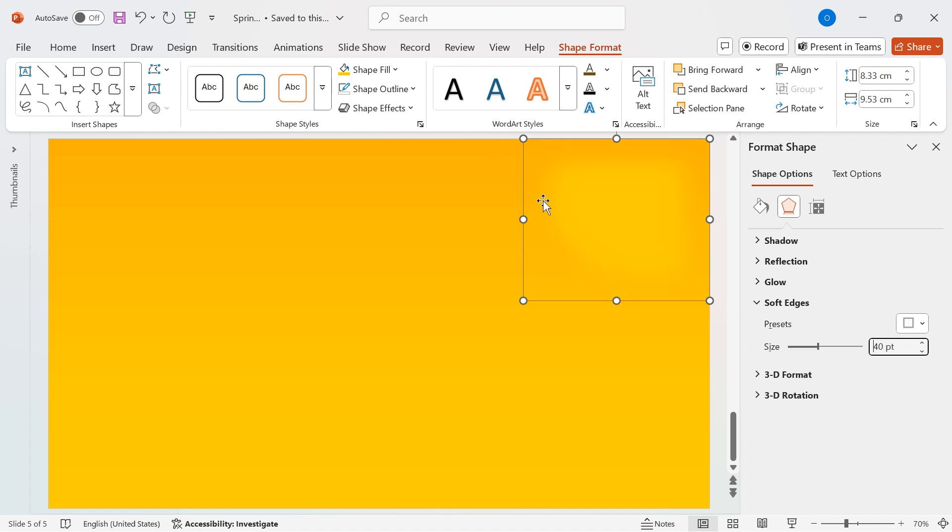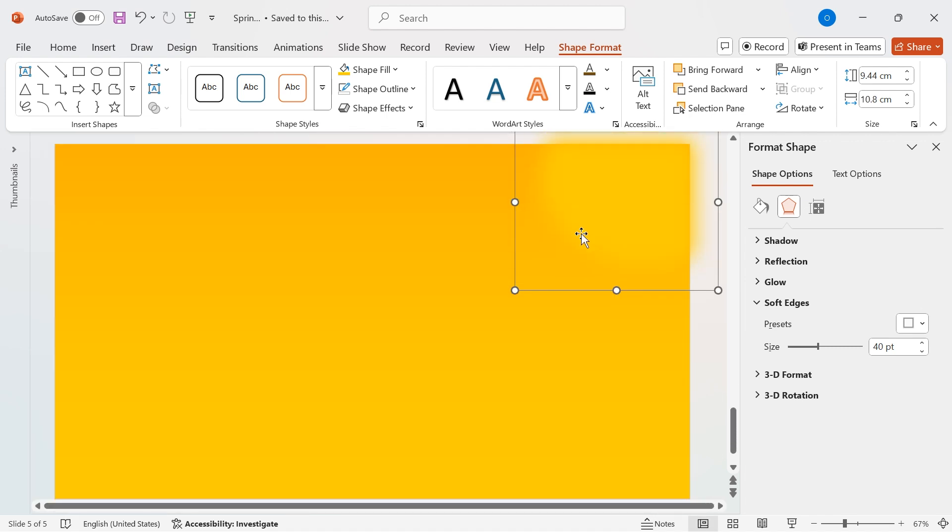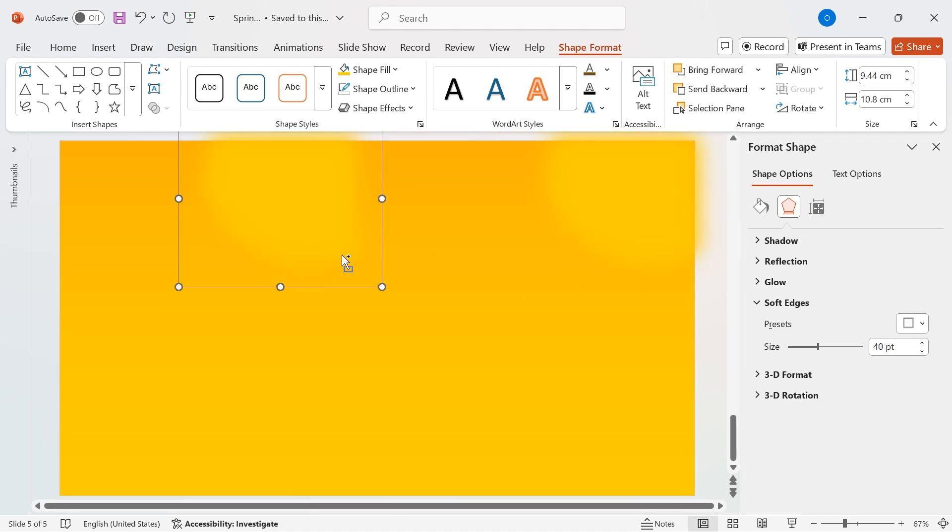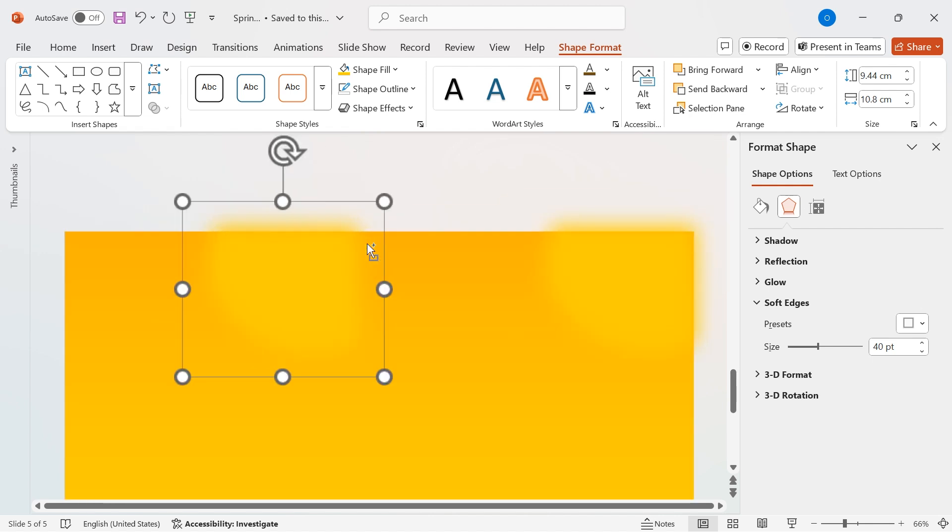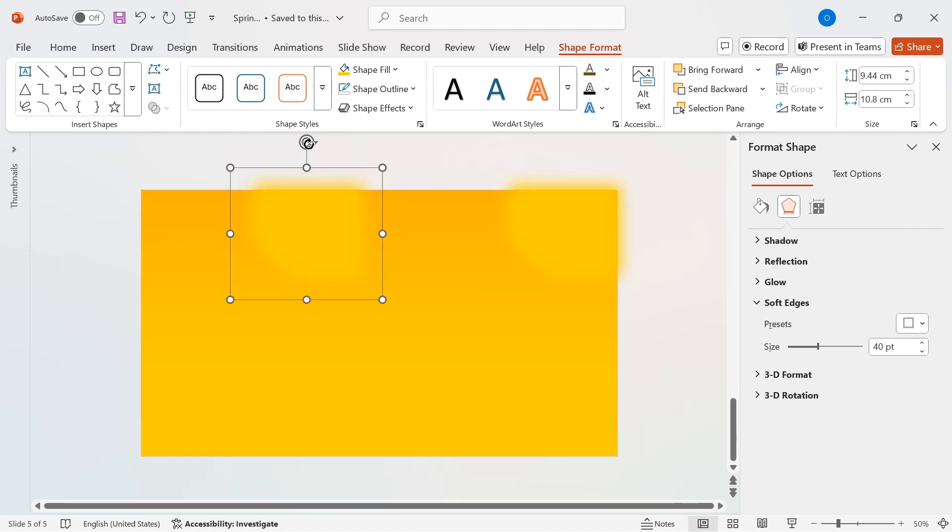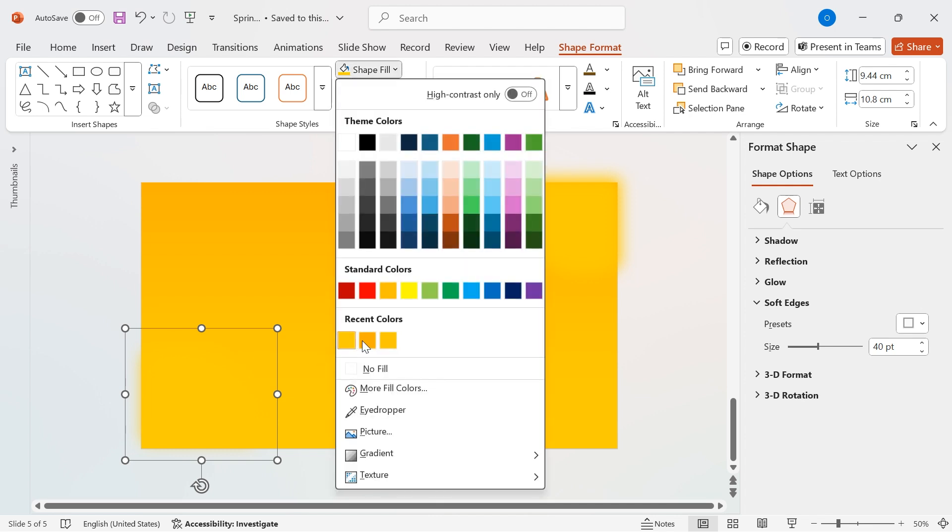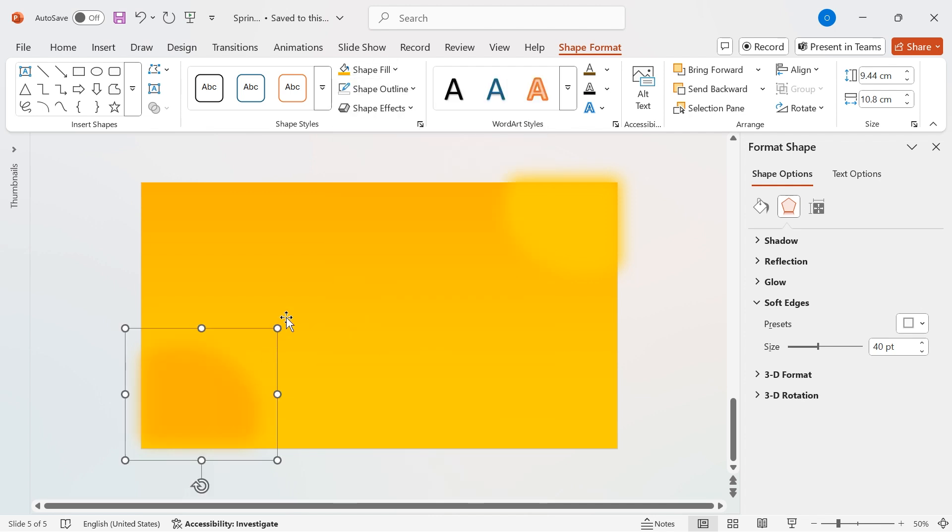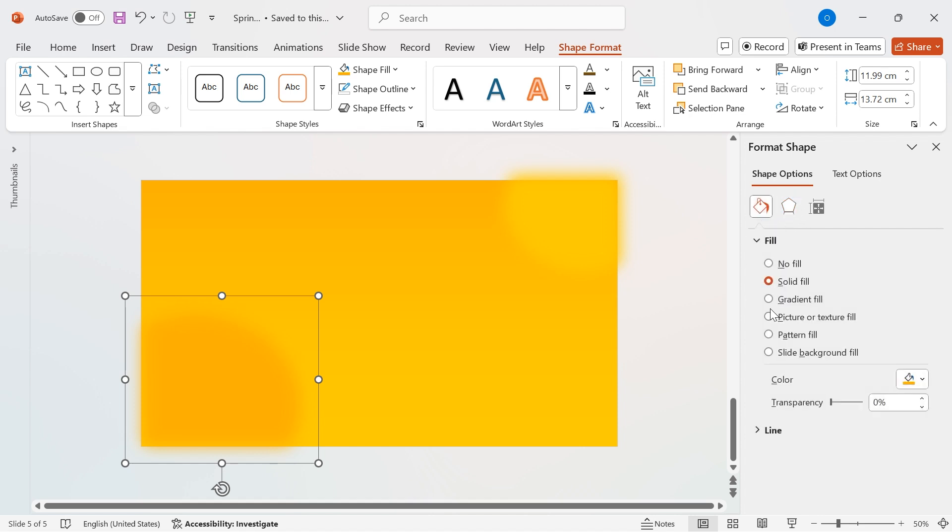Adjust its position at the corner of the slide for a natural gradient blend. Now, let's add more balance. Duplicate the shape using the shortcut Hold Control and Drag. Rotate it and place it at the bottom left corner of the slide. Change the fill color to orange for contrast.